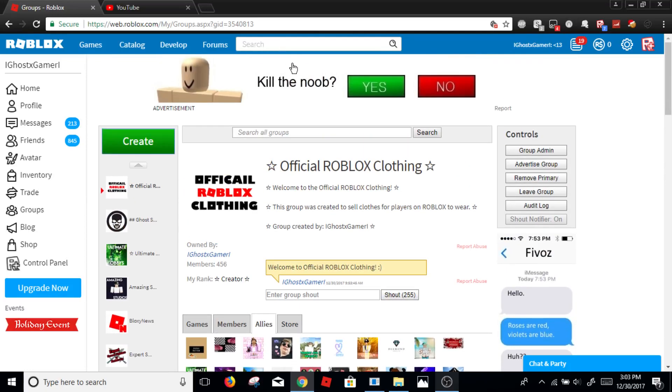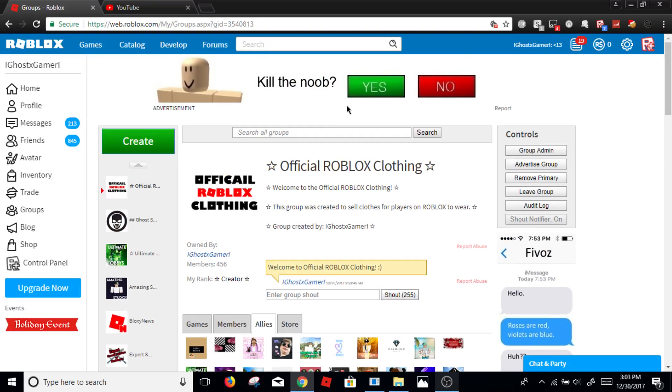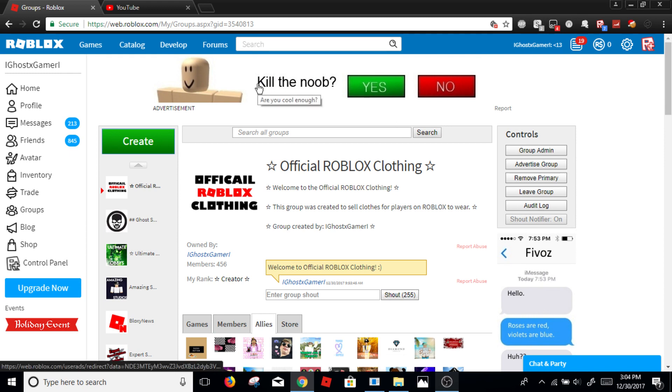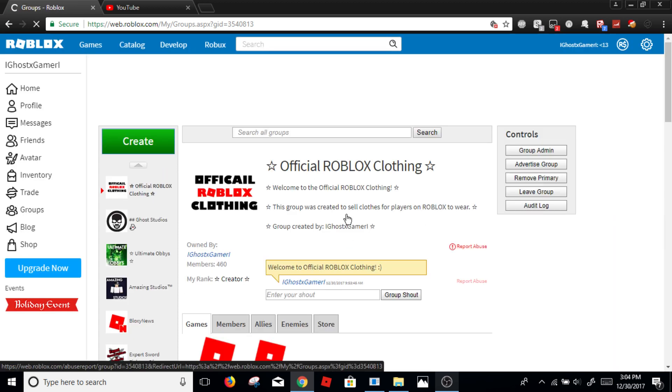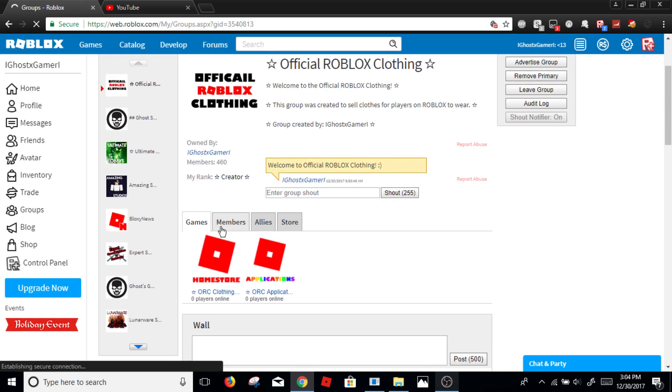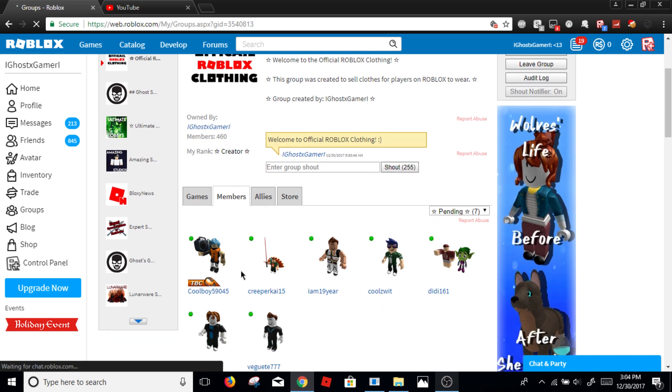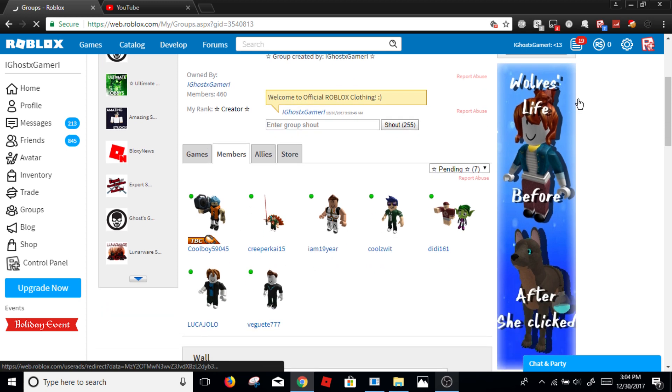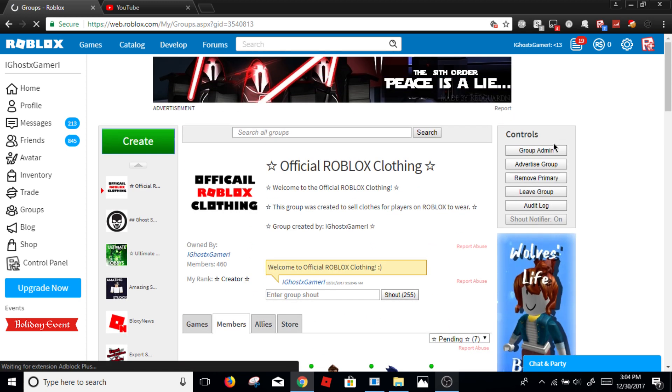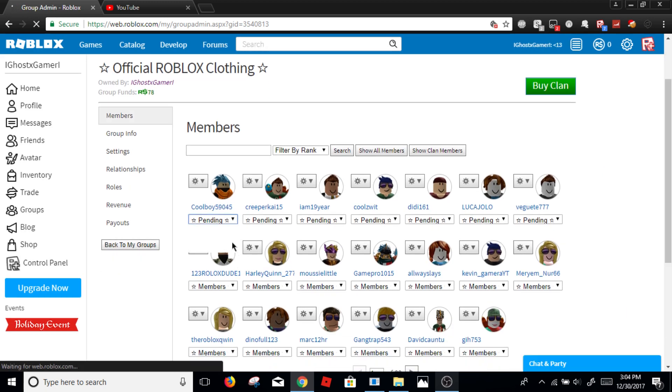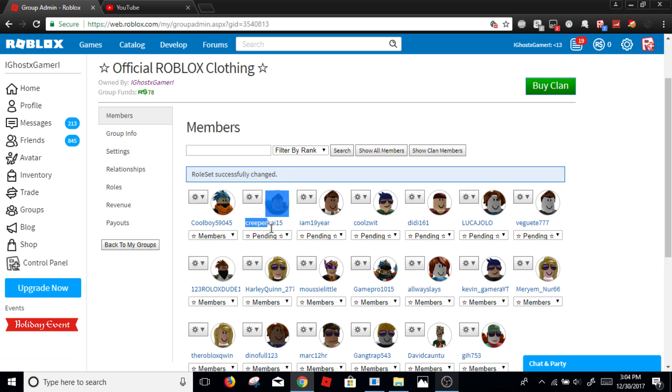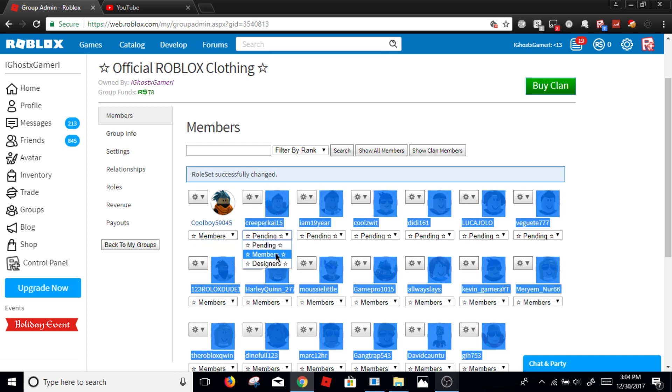Hello everybody, welcome to another video. Today I'm going to be showing you how to advertise a game or a group on Roblox. Now here, this wasn't planned. The one that I made is right here. I'm just going to say no. Let's see if we got any new members. Yep, we got a few new members. That's all because of that ad.